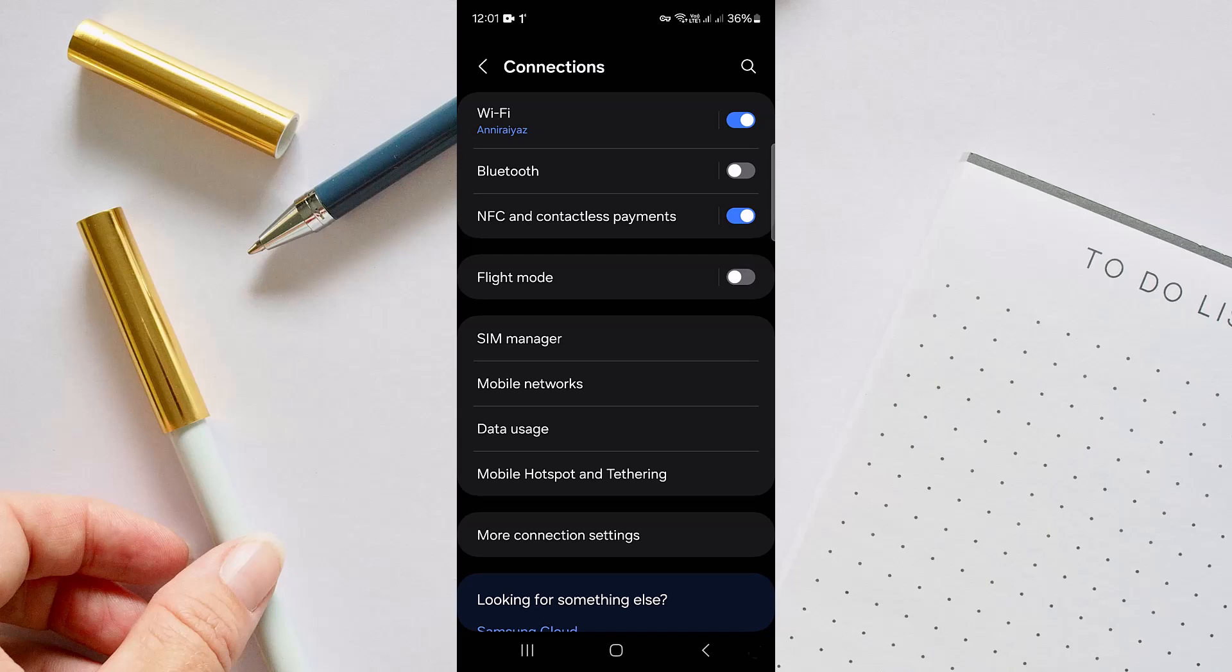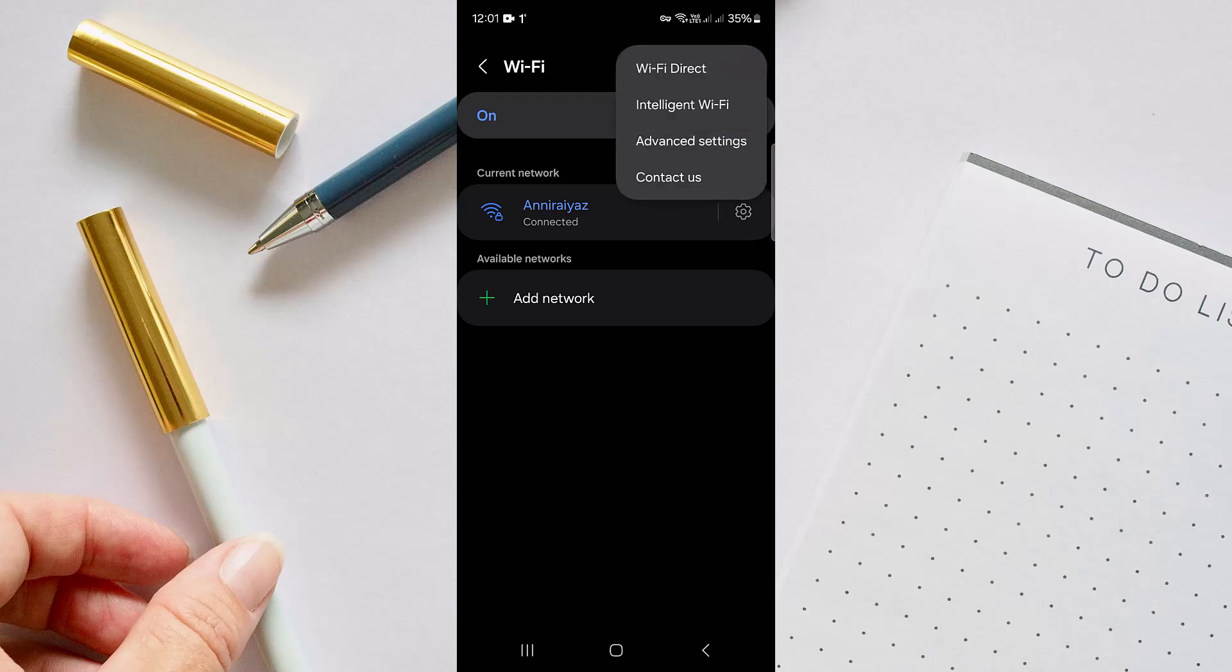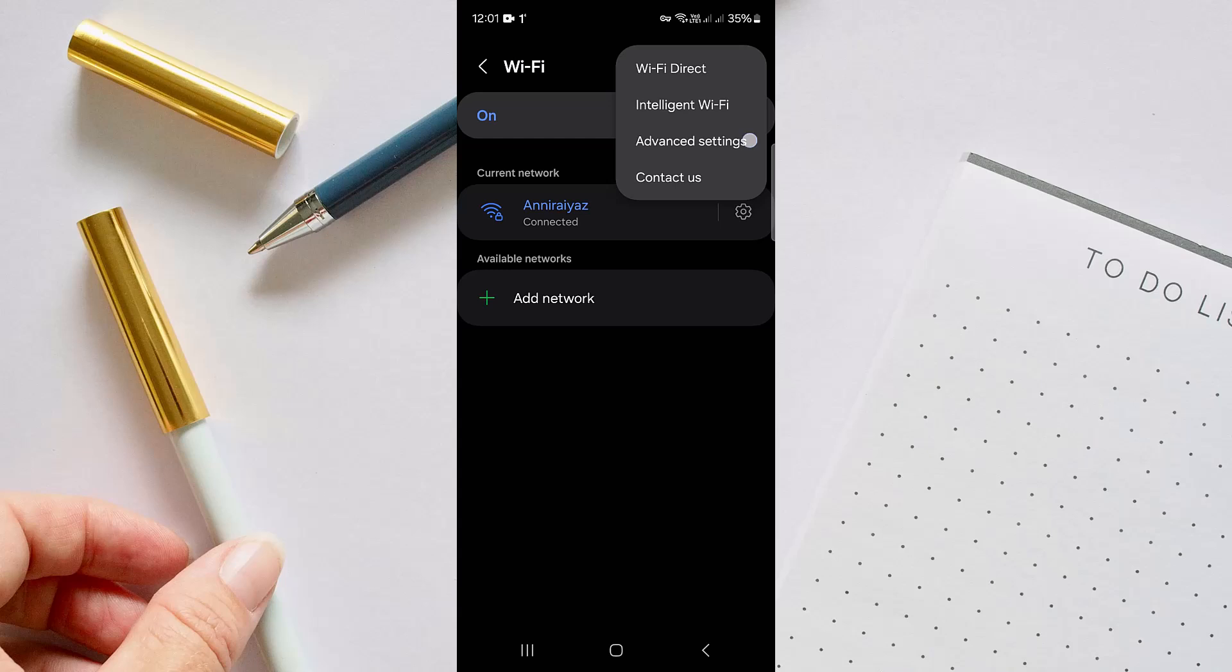Once you are done with it, if the problem still persists, you have to go to your Wi-Fi connection right here that is showing. There will be a three dots icon on the top right. Just tap on it and here you will find options like Wi-Fi Direct, Intelligent Wi-Fi, Advanced Settings. We have to go to Advanced Settings.